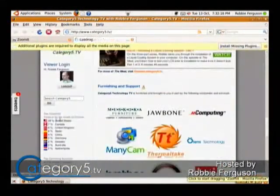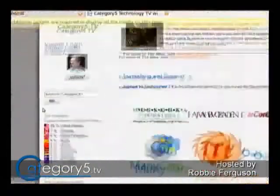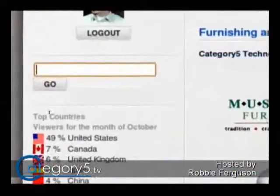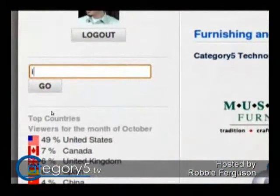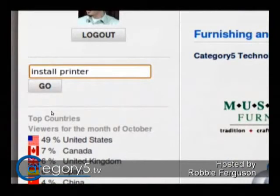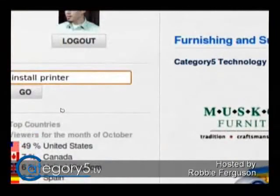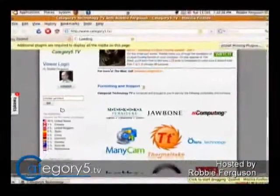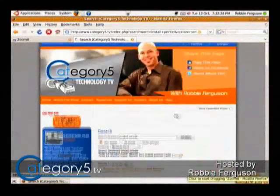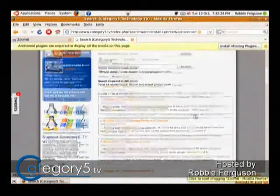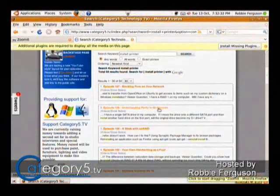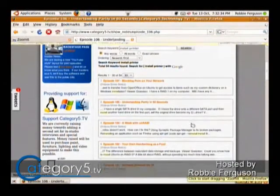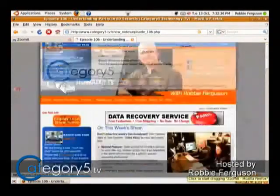On the left-hand side, if you scroll down, you can search category5.tv. So we can go 'install printer' — we can try something like that. If there's a certain brand, you can search for the brand and see if that helps. In episode number 106, it looks like, we talked about installing a printer.